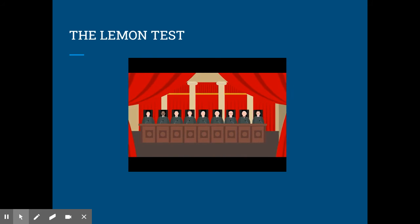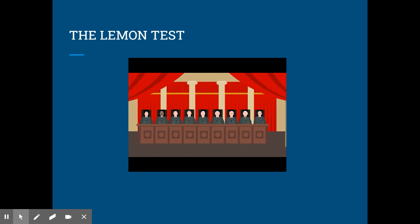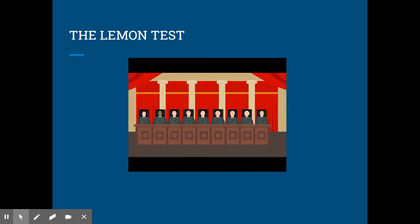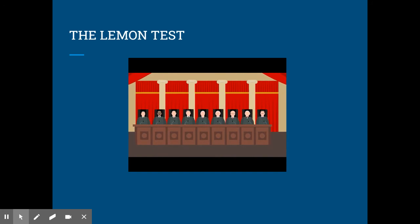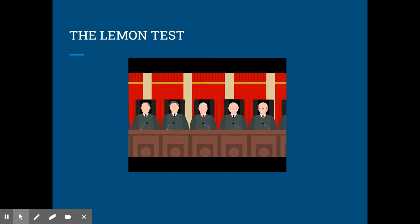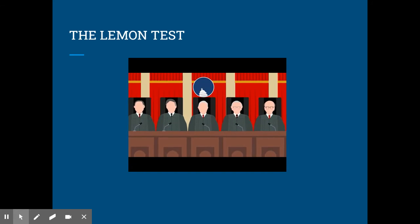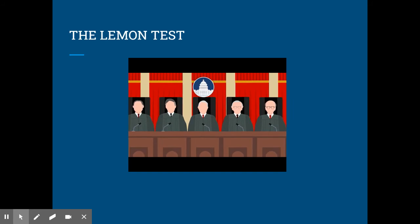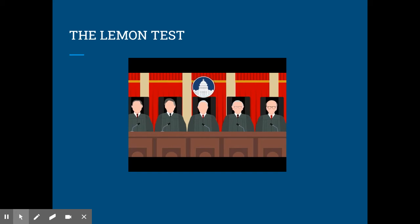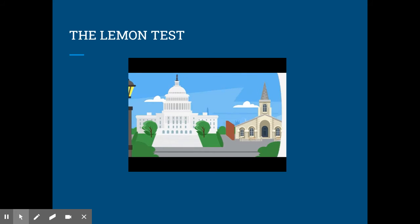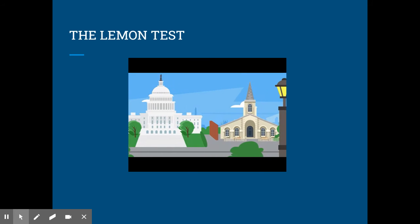In the majority opinion, Chief Justice Warren Burger applied the three-part test to the statutes at hand. First, the statutes did have a secular purpose, as they were intended to educate students. Second, the statutes were not intended to advance or inhibit religion. However, the Lemon Test's third prong, that the government could not be excessively entangled in religion, was found to have been violated.